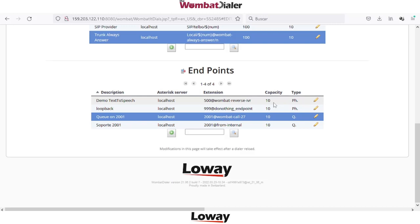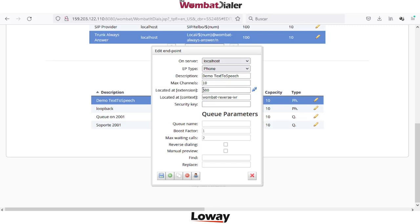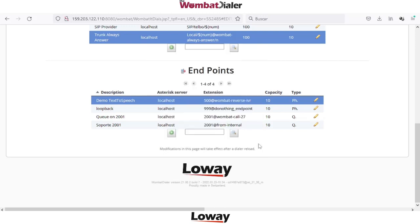For the phone endpoint we need to complete just the first part of the parameters — simply complete the name for the endpoint, then select the extension and the context that will be executed on the call when the call is answered.